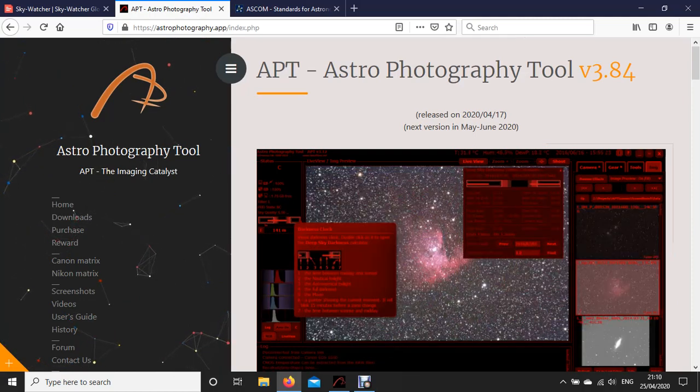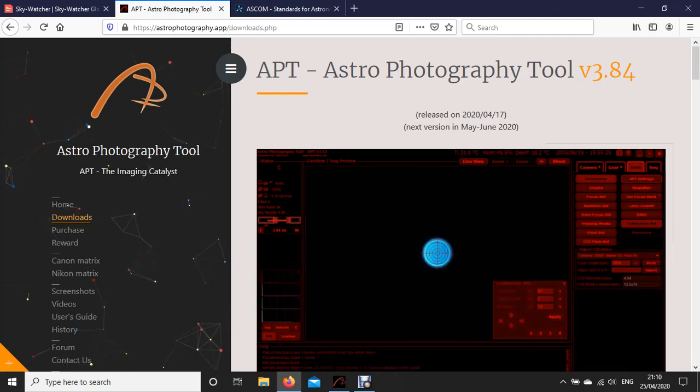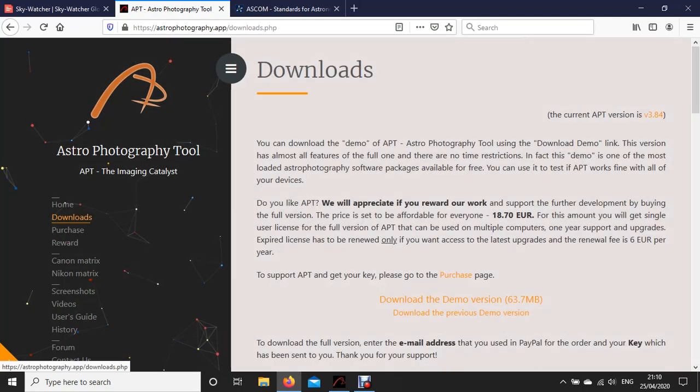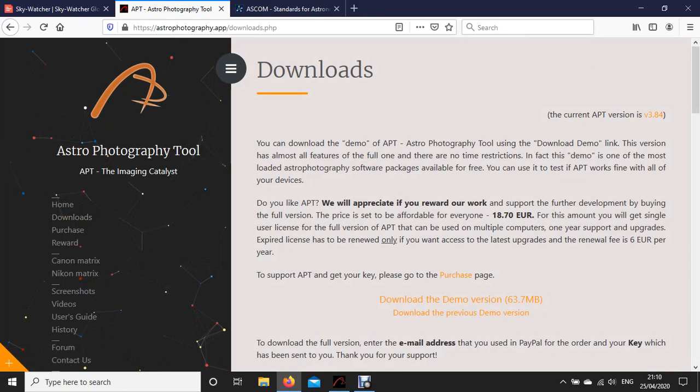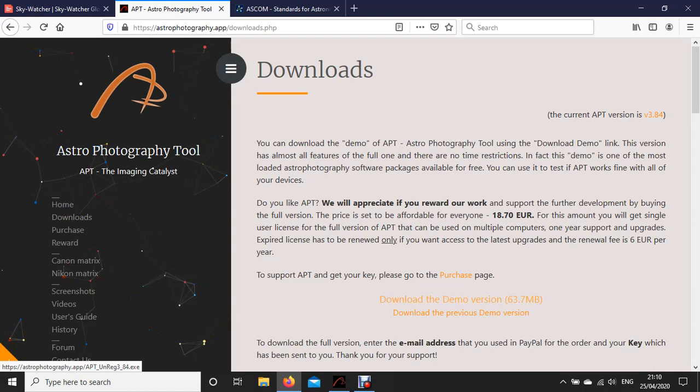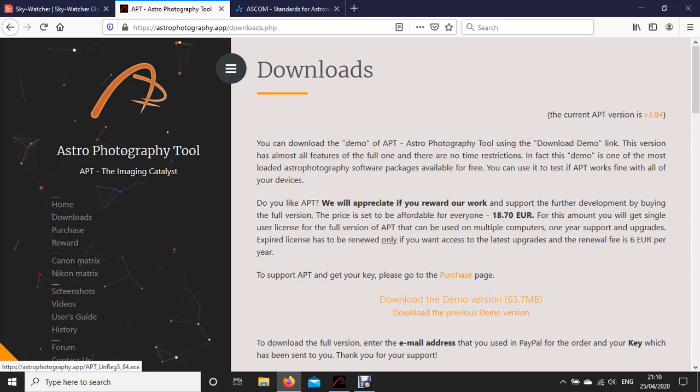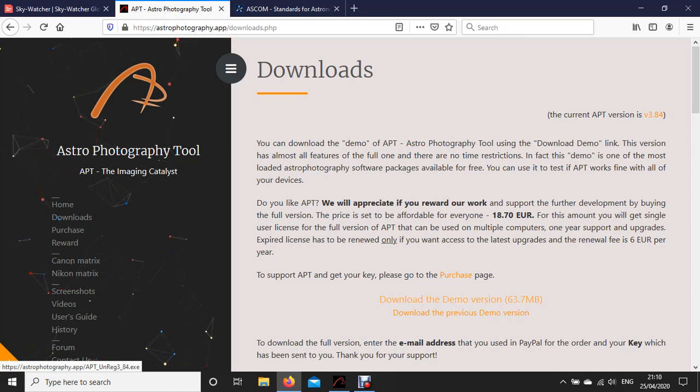The download is in downloads if you go to the website and go to downloads. You can download virtually a full version as the demo version which is totally free and it works fine. There's almost no restrictions on it and it works as long as you like.